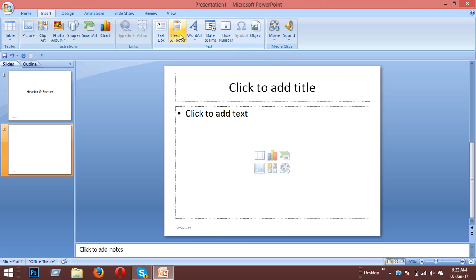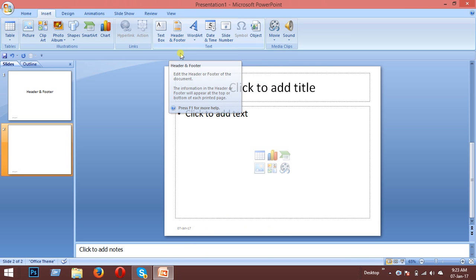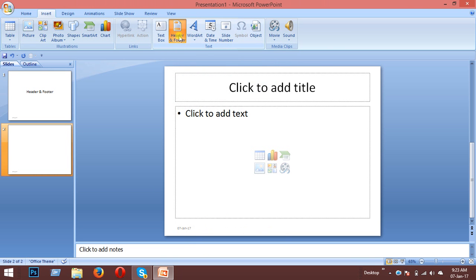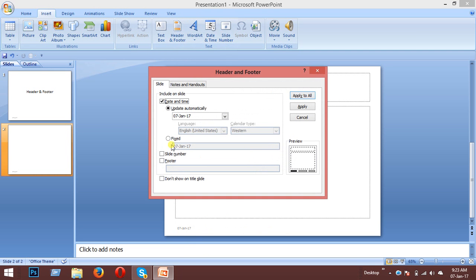You can add slide numbers, date and time, and footer text. In the footer section, you can type whatever text you want to appear at the bottom of your slides.